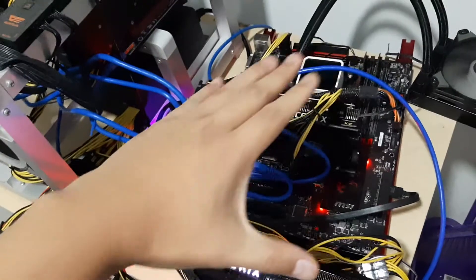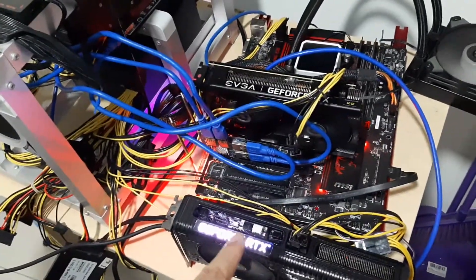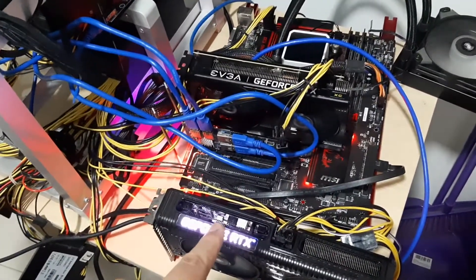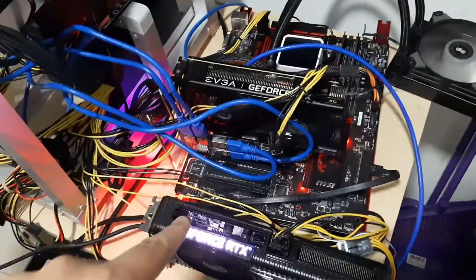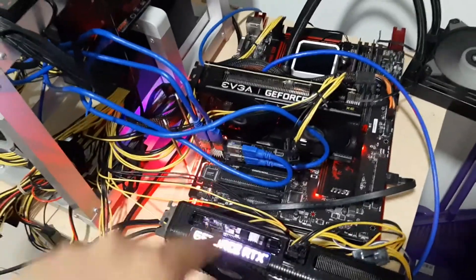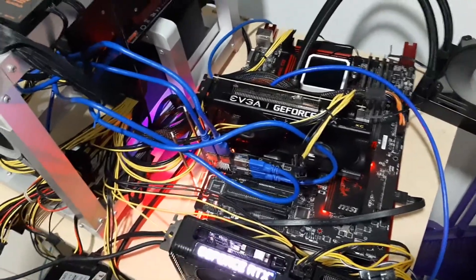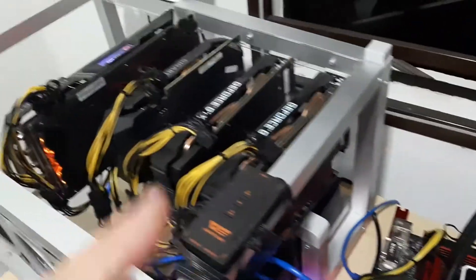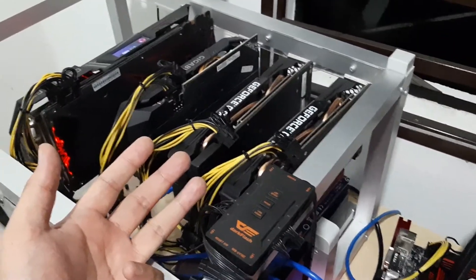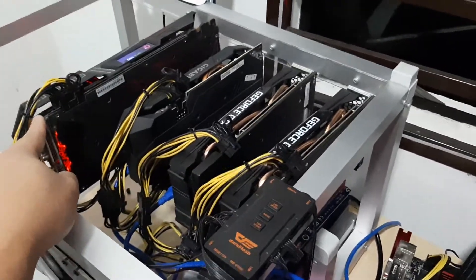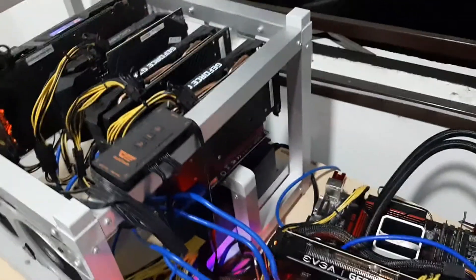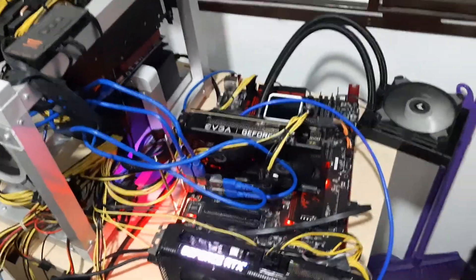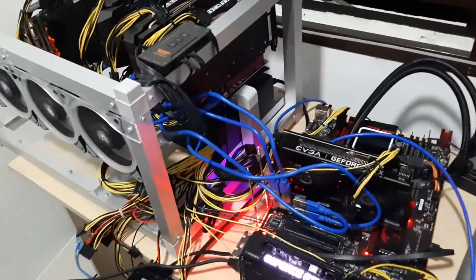These two are RTX 3060 non-LHR versions, and both of them are running 40 megahash using Mini Z miner. This is the GTX 1660 Super, and this is one GTX 1080 Ti.